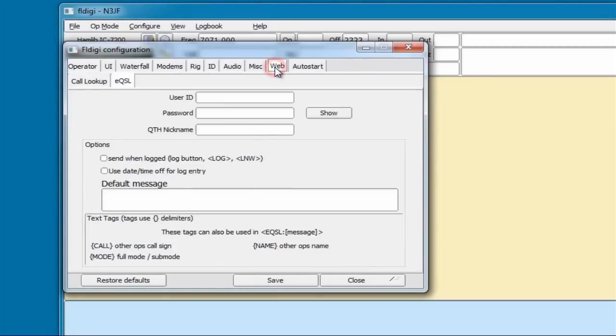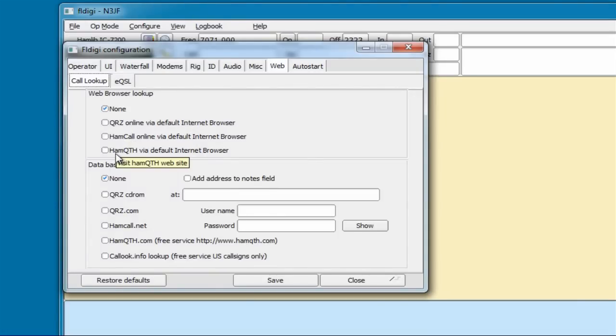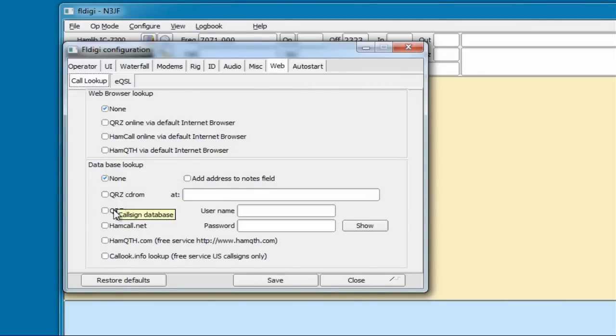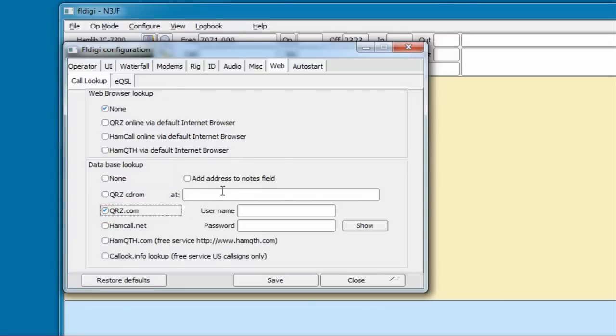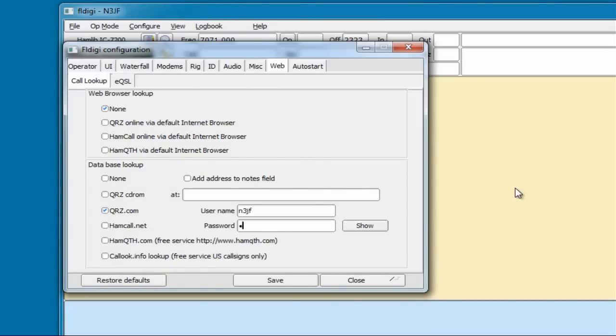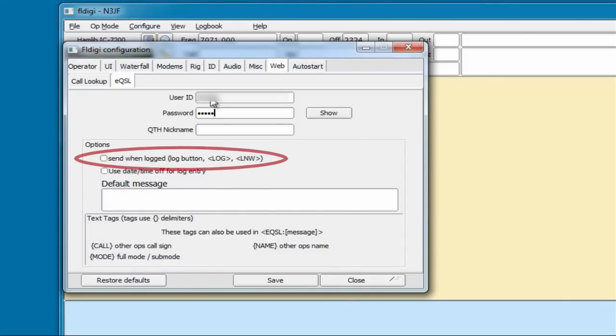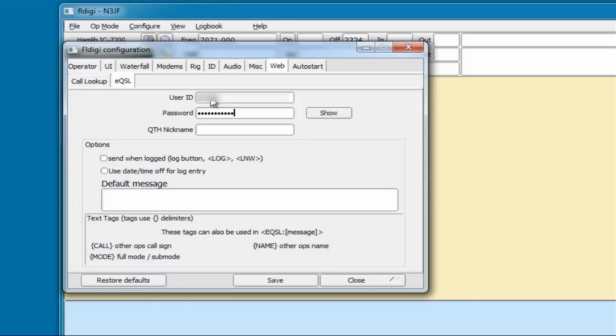We can lookup callsigns automatically, and there are different ways of doing it. Let's configure it to use the qrz.com online lookup. Check the qrz.com button, and enter in our qrz username, which is your callsign, and password. This, of course, assumes you have a free qrz account. FL Digi can automatically upload your logbook to eQSL, so if you have an eQSL account, type in your username and password. One thing I forgot to click here, was the send when logged button. That will automatically upload each new contact to eQSL, when FL Digi adds it to its log. Click save and close, and you're ready to go.